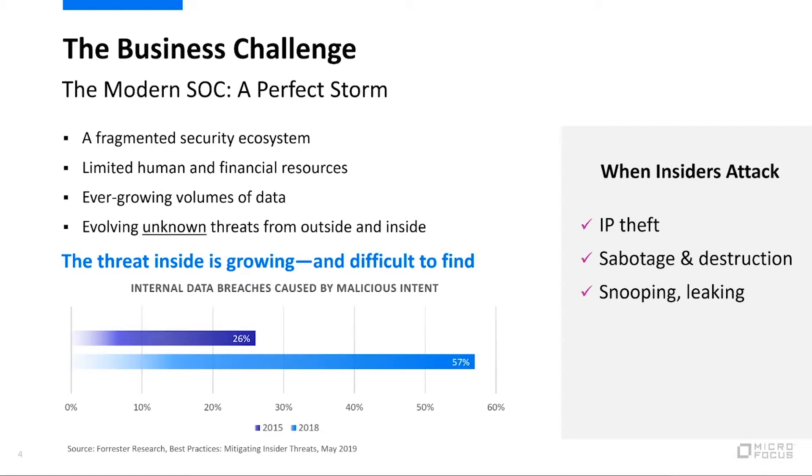But sometimes, too, those insiders are just well-meaning people trying to do their job. They get taken advantage of through some sort of phishing campaign, drive-by attacks, malvertising, all kinds of different things. Sometimes just pure IT hygiene can really cause us to have breaches when we don't need to have them.